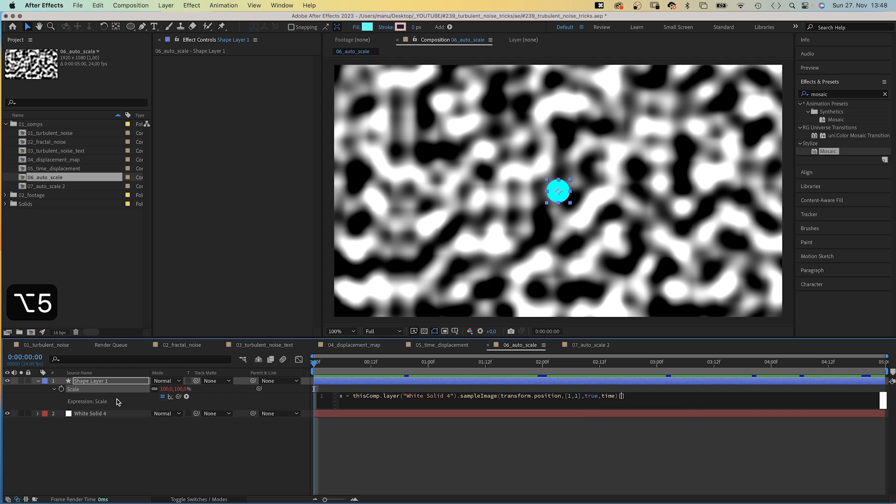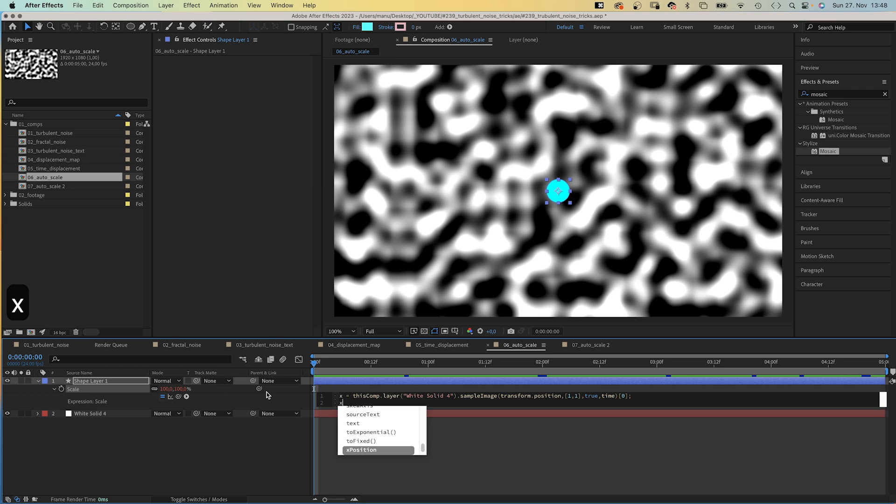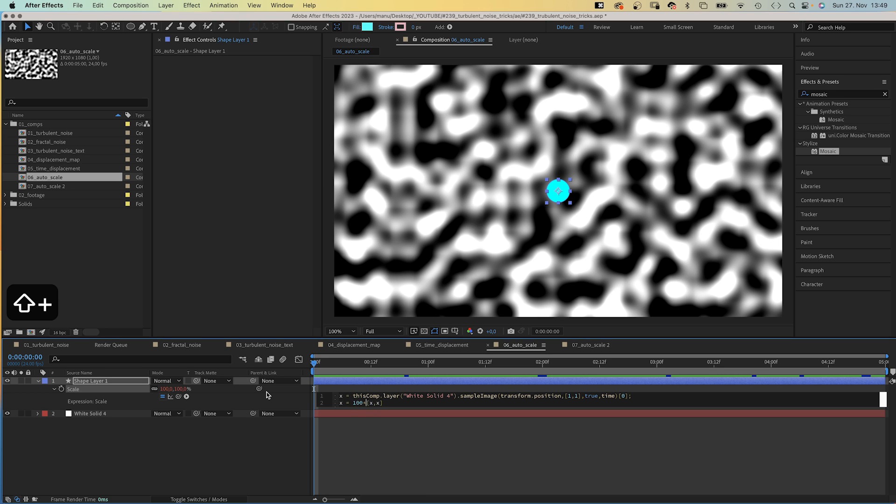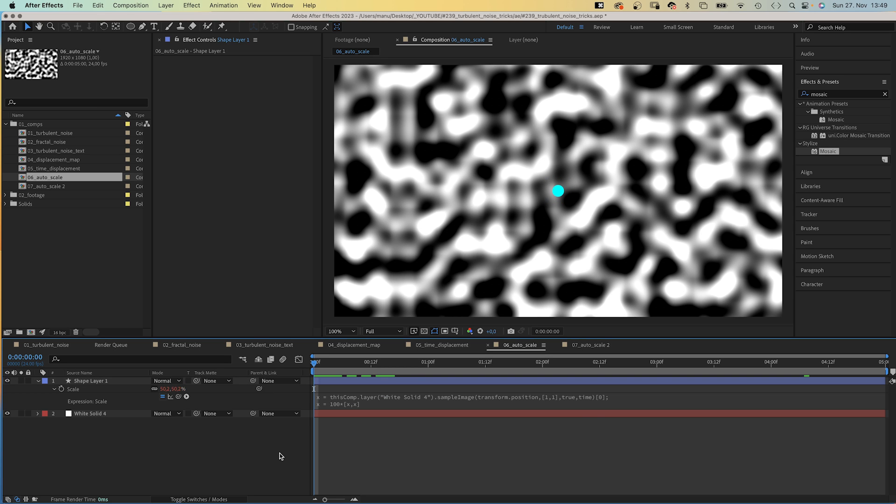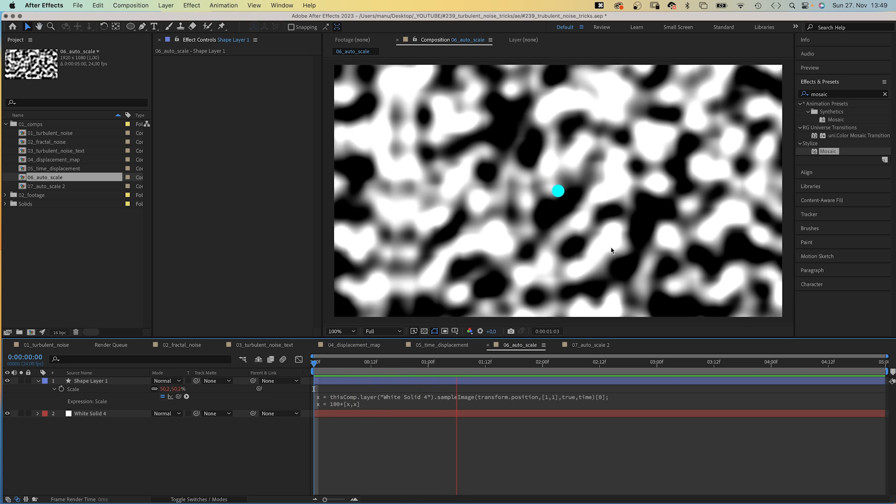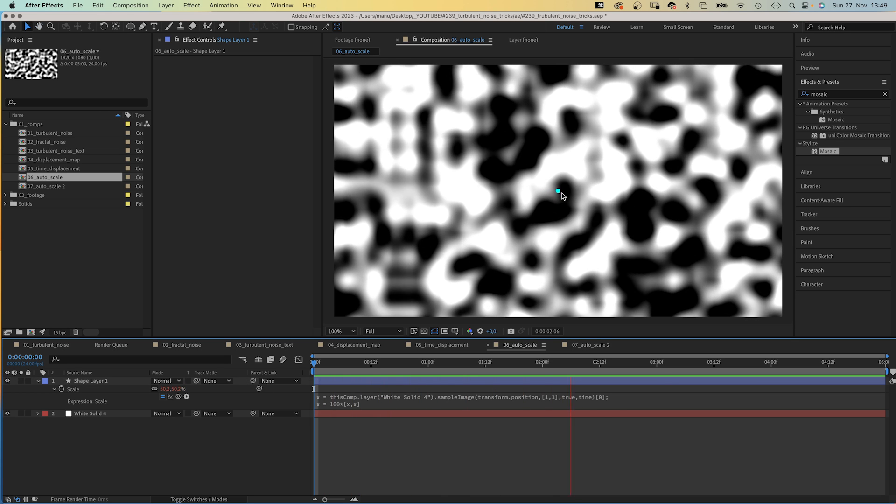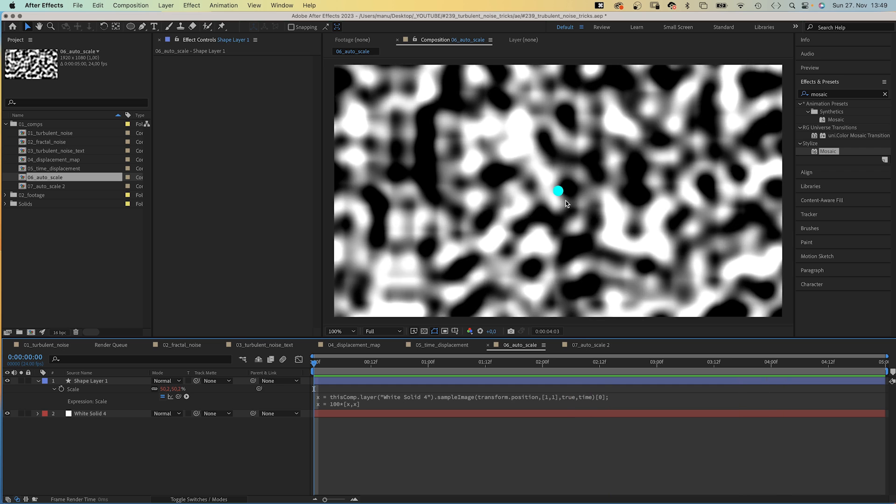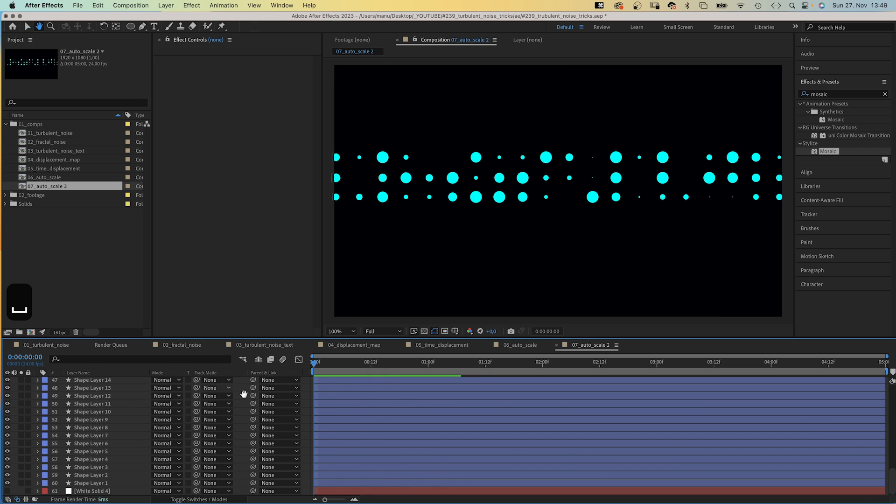And finally, in square brackets, zero. We only address the x value. Semicolon at the end. Then we add the actual expression: x equals, in square brackets x comma x. We need to multiply that by 100, which results in a scale value between 0 and 100, depending on the actual luminosity of the Turbulent Noise effect at that position.